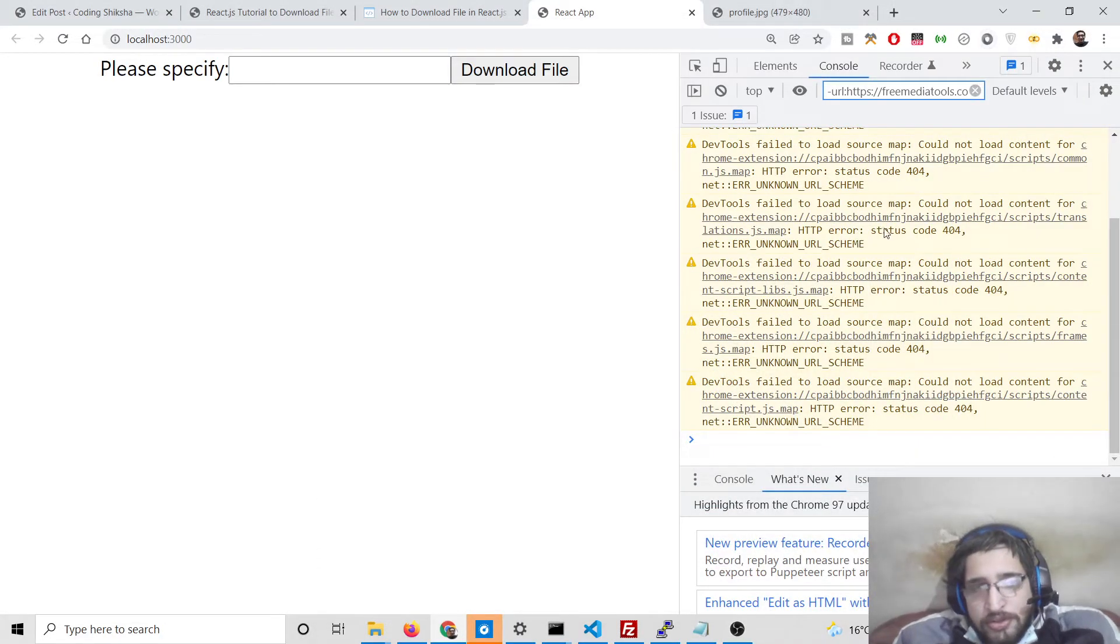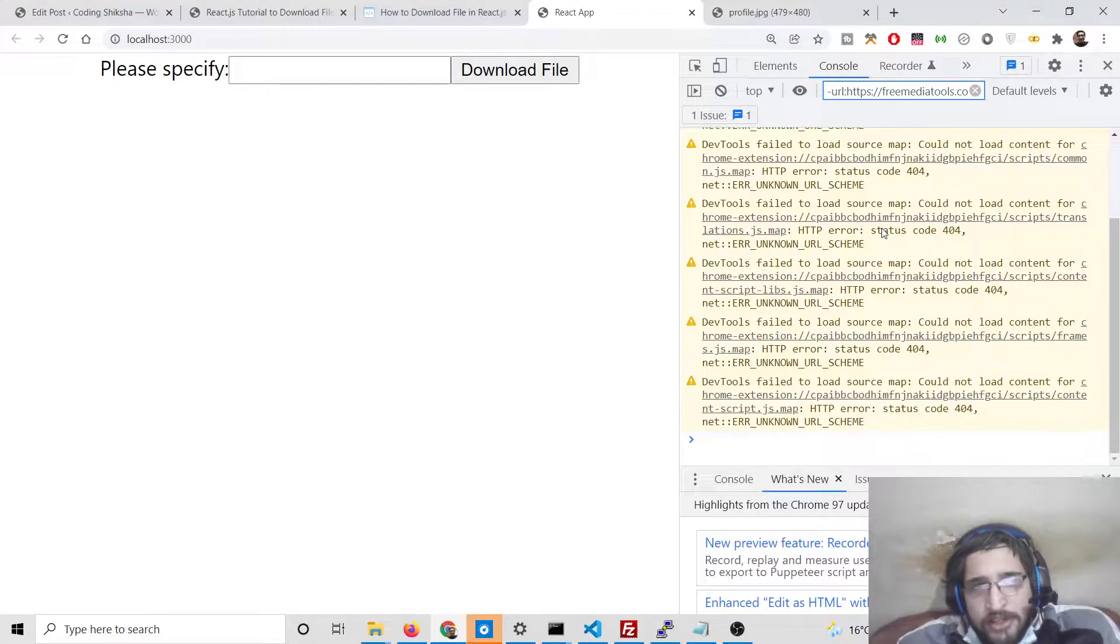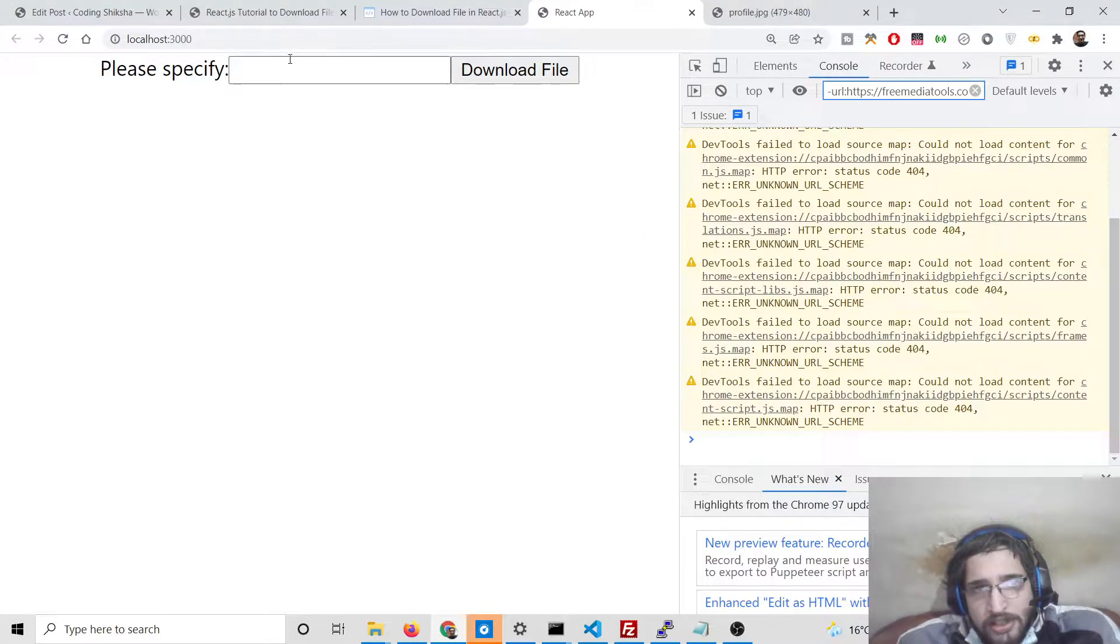Hello friends, today in this tutorial I will be telling you how to download any sort of file from a server using URL inside a React.js application.